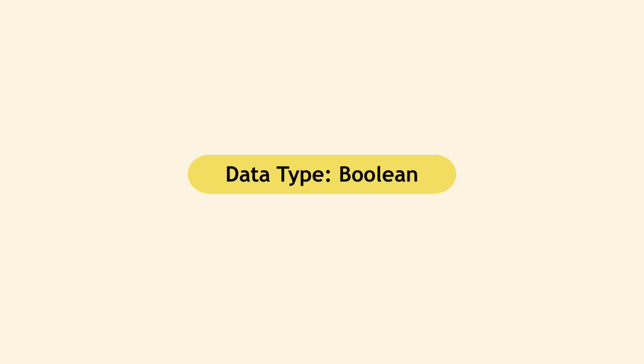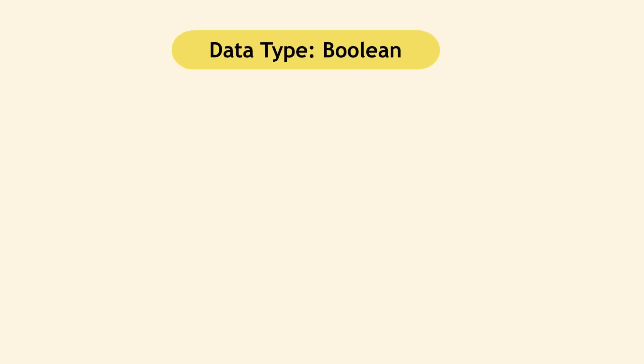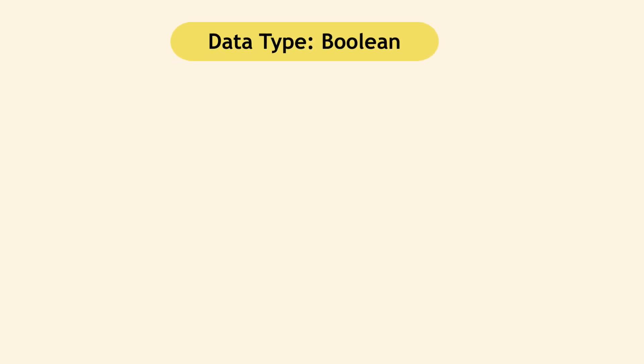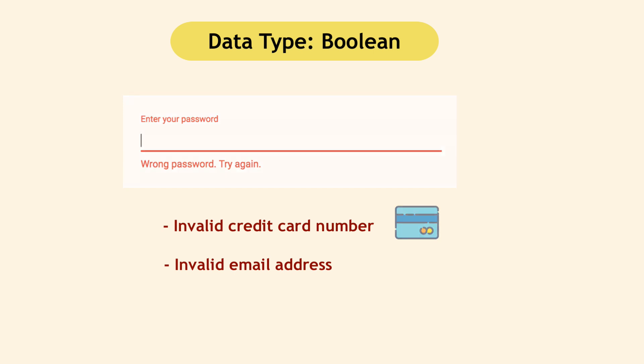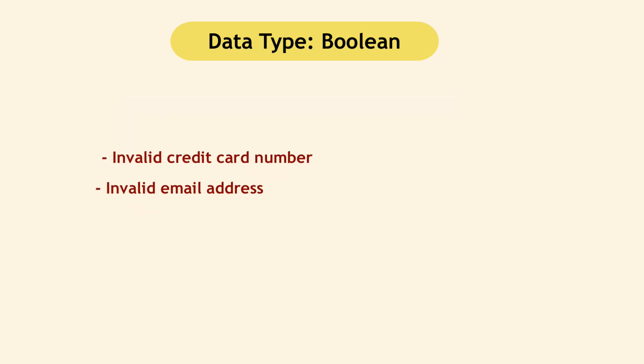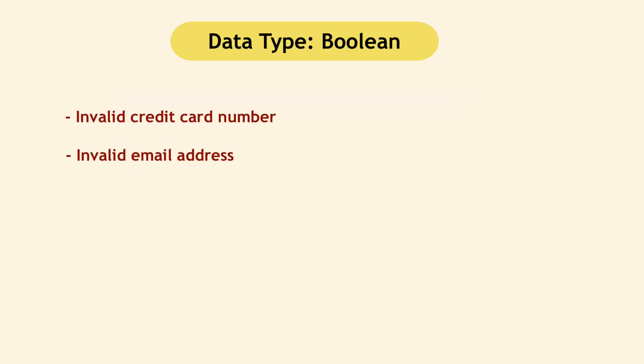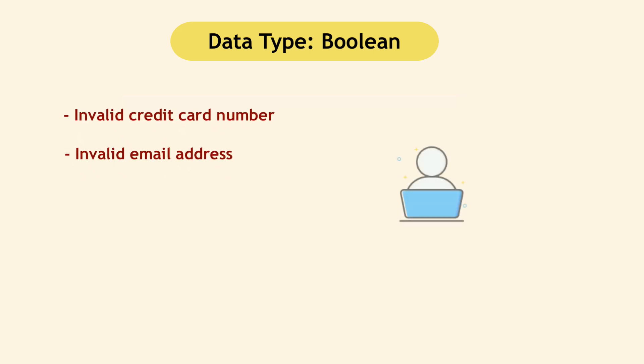Another data type in programming languages is Boolean. Now to understand this, let's say you enter wrong password when logging into your application. Usually you get a message saying you provided a wrong password or you accidentally enter wrong credit card number when buying tickets or invalid email address when registering. So in the background developers write JavaScript code that validates whether the information that you provided is wrong or right or correct.